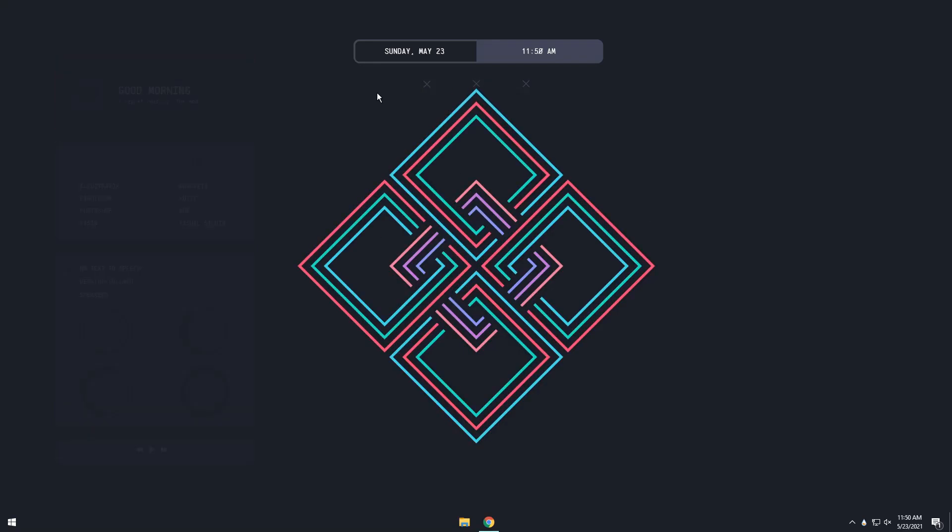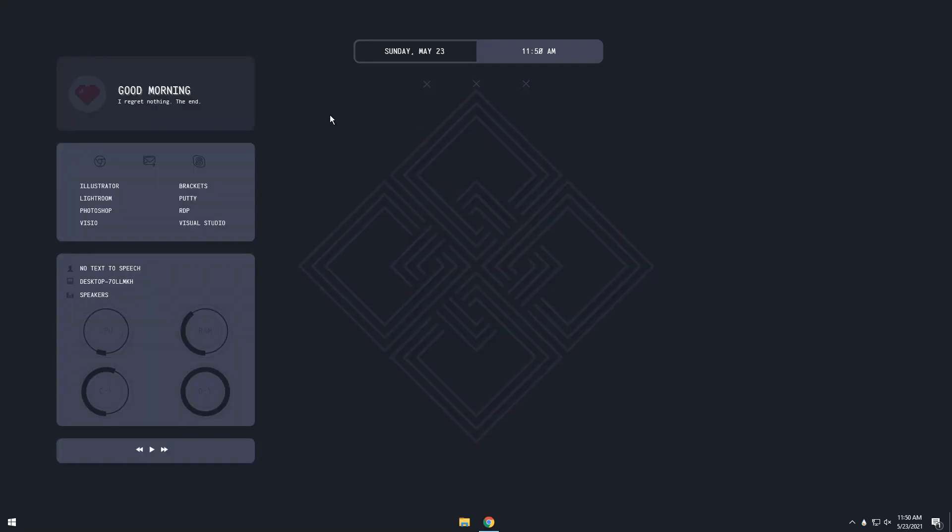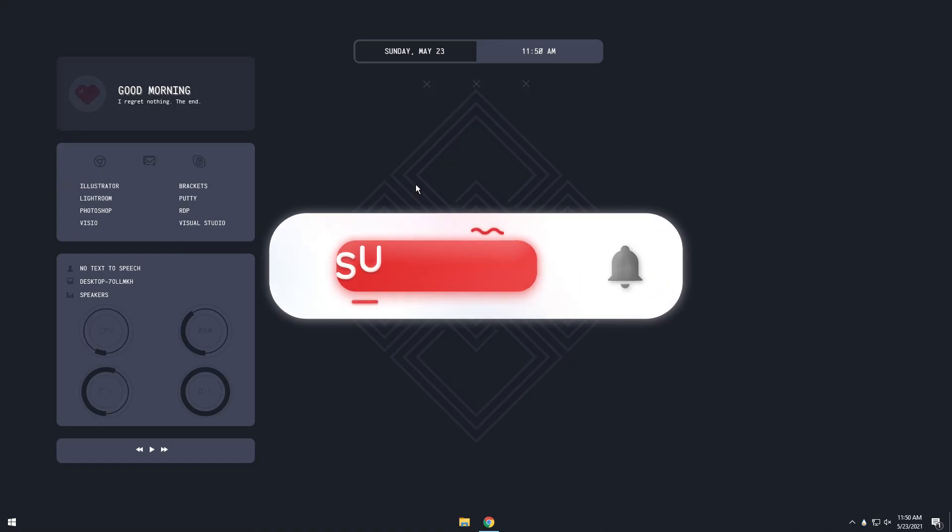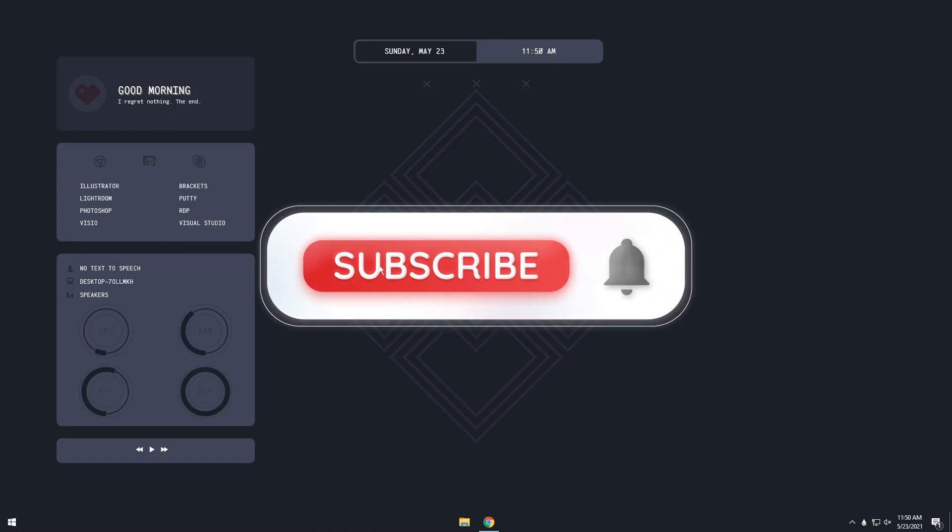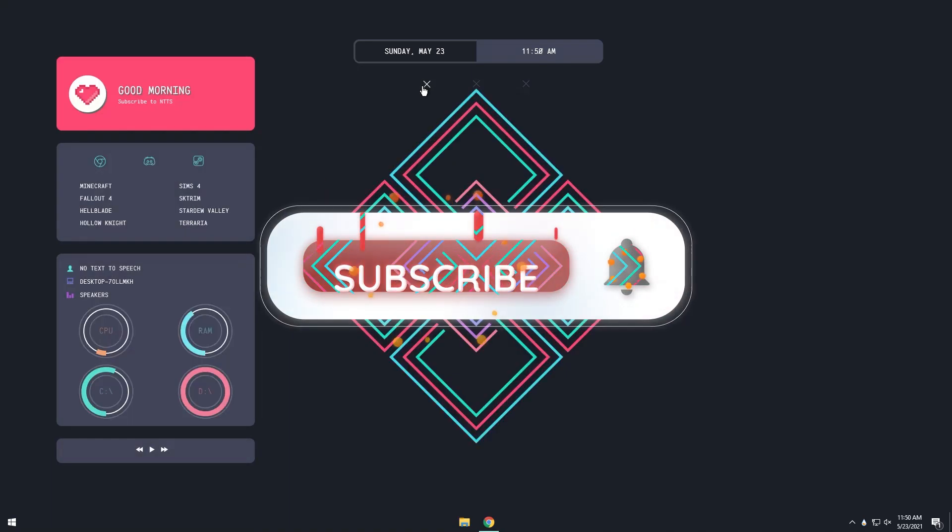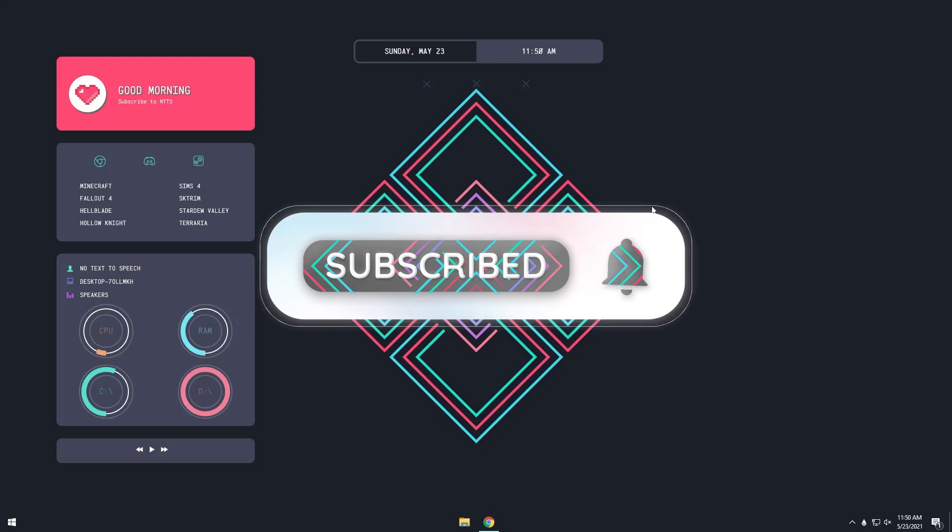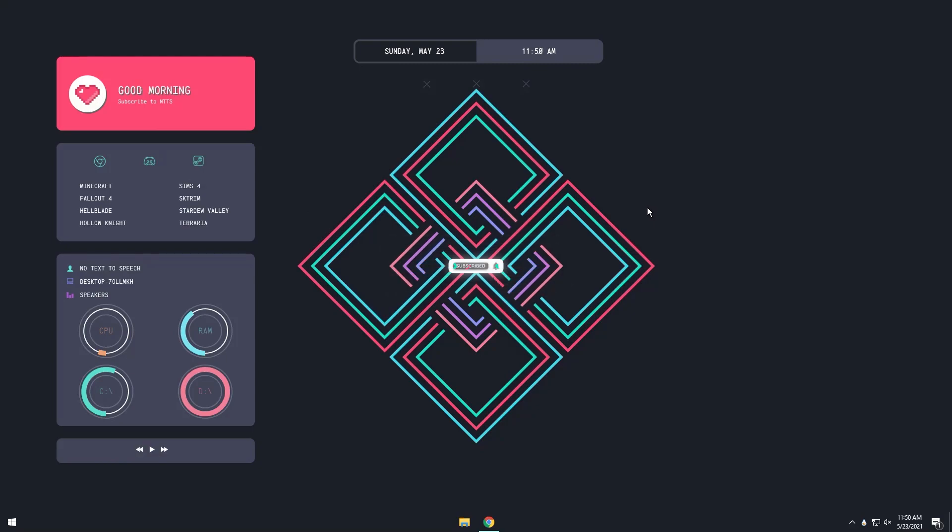And that wraps up the installation portion of the video. If it worked, like and subscribe. And if you want to support the channel even further, just turn off your ad blocker when you watch my videos. And if for some odd reason it didn't work out for you, feel free to leave a comment in the comment section or join my Discord and put your issue in the help channel, and I will help you out as soon as I can.